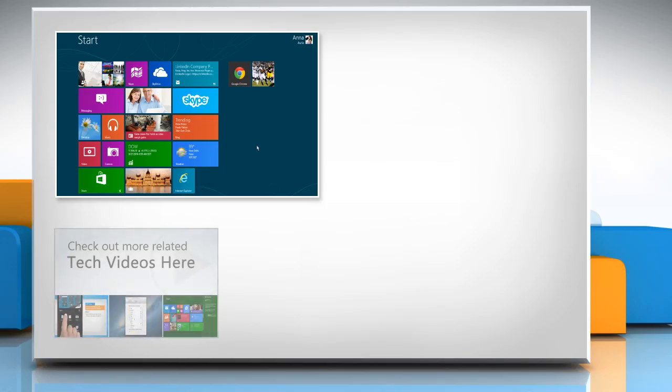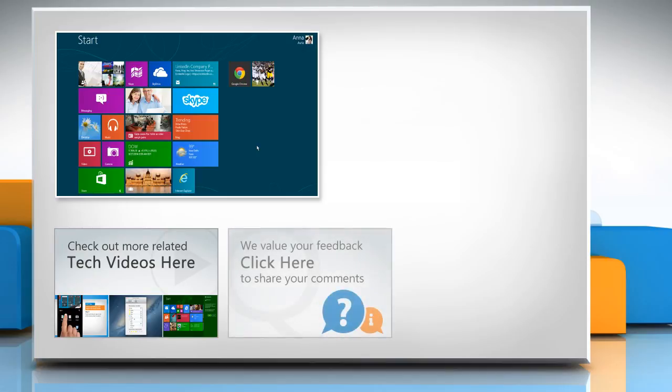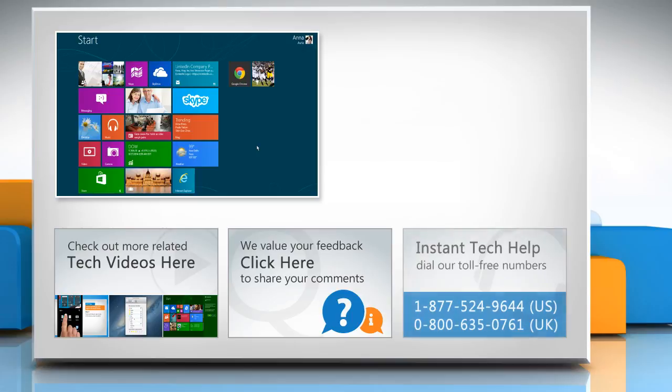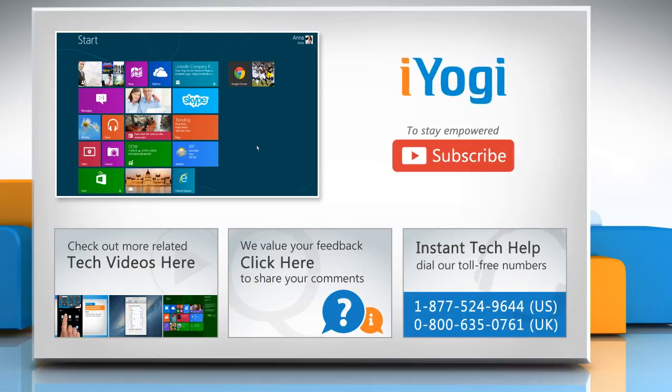To check out more related tech videos, click here. If you have any query or want to share something with us, click here. To get iYogi tech support, dial toll-free numbers. To stay empowered technically, subscribe to our channel.